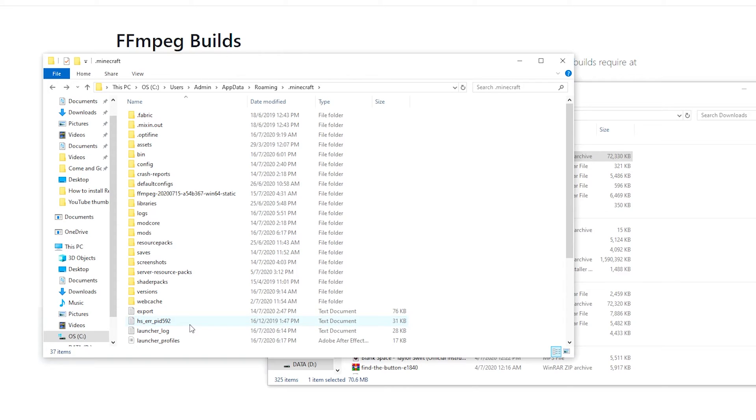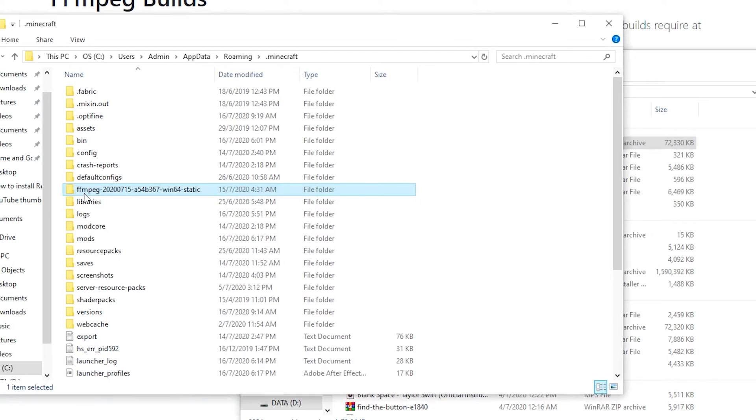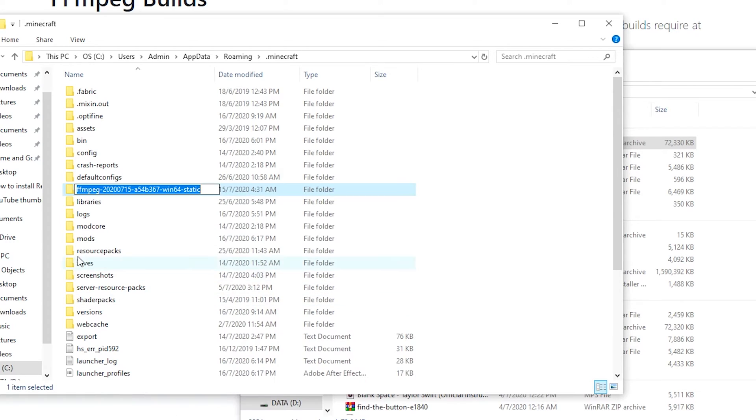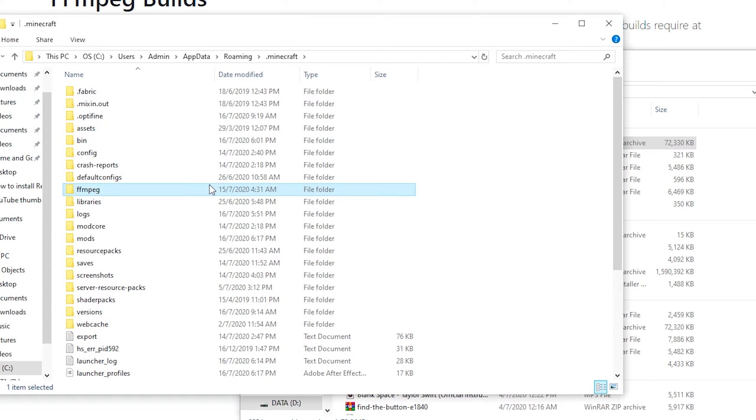You want to delete the archive once you have extracted it. So you can see that you have the FFmpeg folder here, right? You want to rename this FFmpeg folder that you have extracted from the archive file. Just right-click rename and just delete all this stuff after. So you just leave it as FFmpeg.